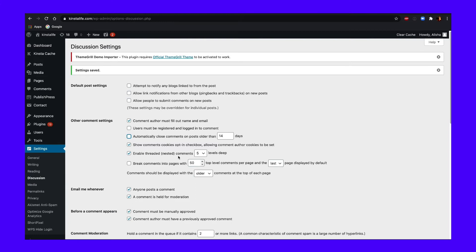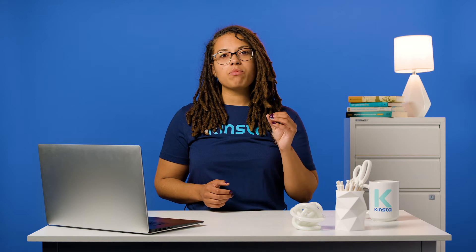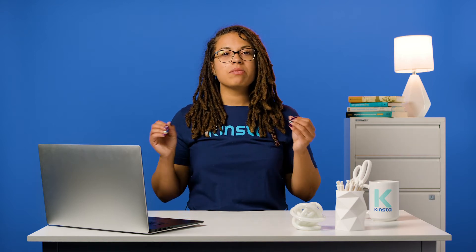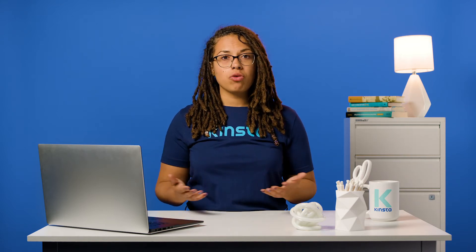Fortunately, there's a little trick you can use to handle existing content too. On the same page, locate the 'Automatically close comments on articles older than X days' option. Check the box and add zero to the field. This will close all the comments sections on your site's current posts. When combined with the previous setting, this has the effect of disabling your comments sections globally.